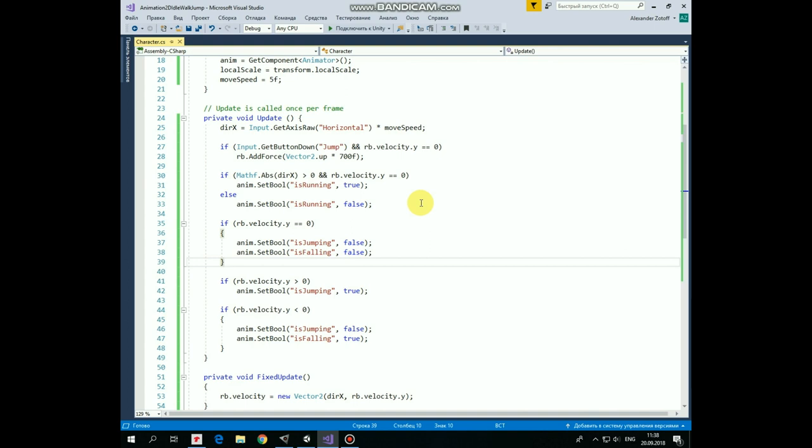Next if statement. If Rigidbody's vertical velocity equals to 0 which means that our character is not going up or down then isJumping and isFalling is set to false and animation is switched to running or to idle state depending on if character is running or not.